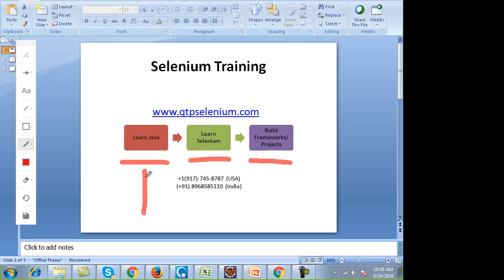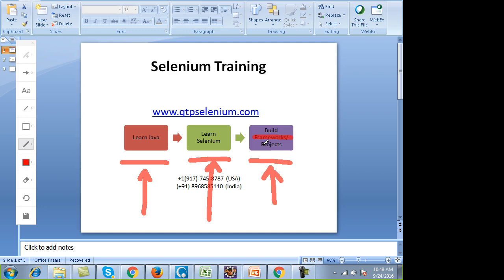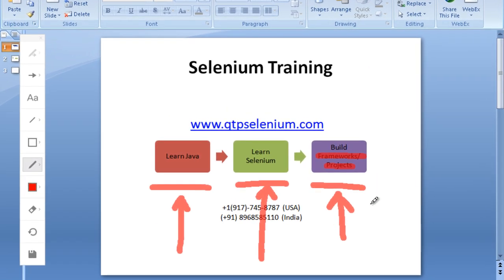The first thing is you have to learn Java. Then you have to learn Selenium — meaning WebDriver, Grid, TestNG, JUnit, Ant, Maven, Jenkins. There are lots of things, but don't be afraid of these terminologies. I will tell you what they are. And in the end you have to learn how to build frameworks — which basically means an end-to-end project. There are various types of frameworks and we will cover all of them.